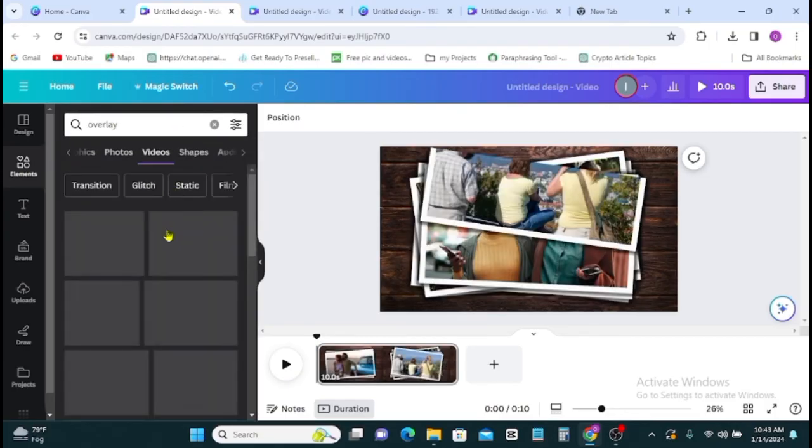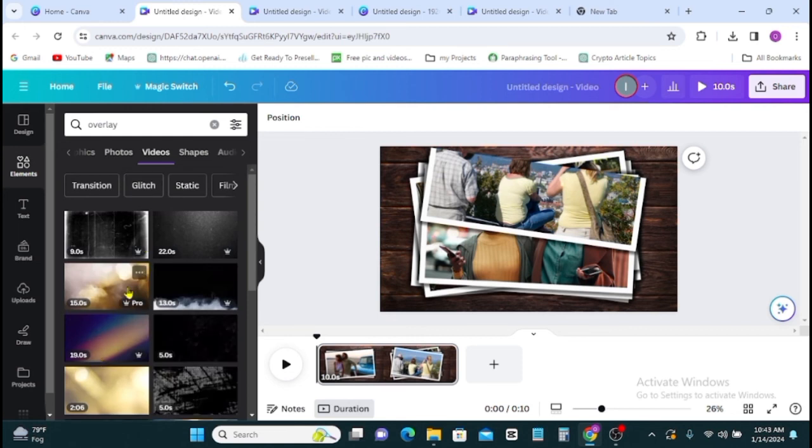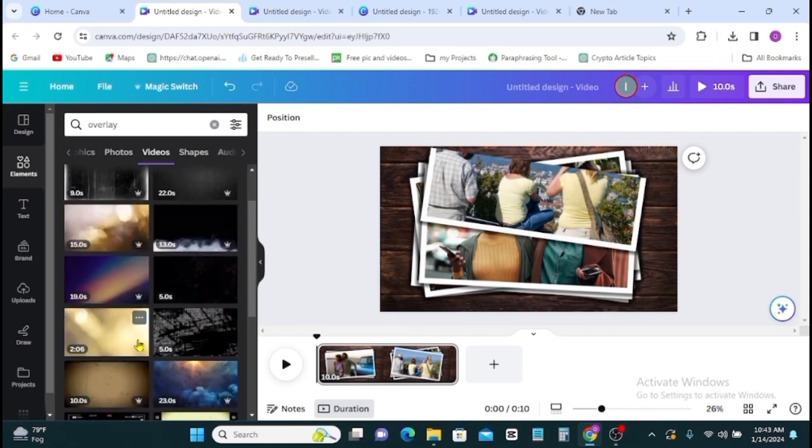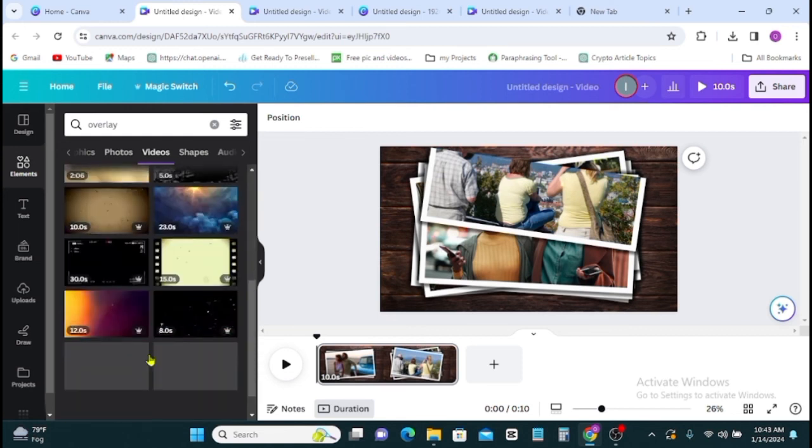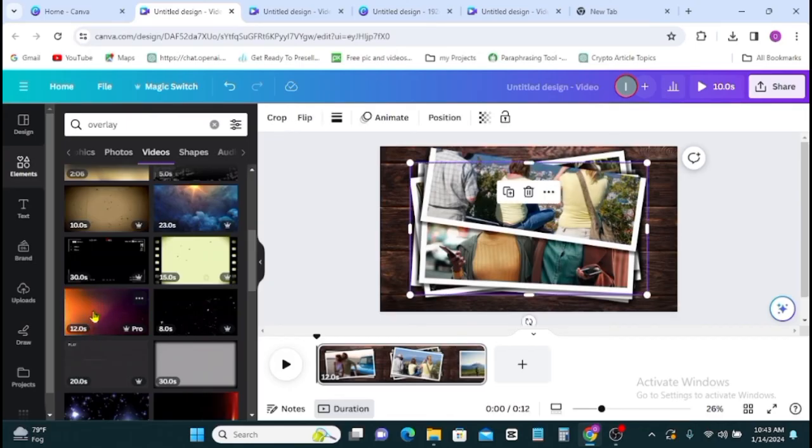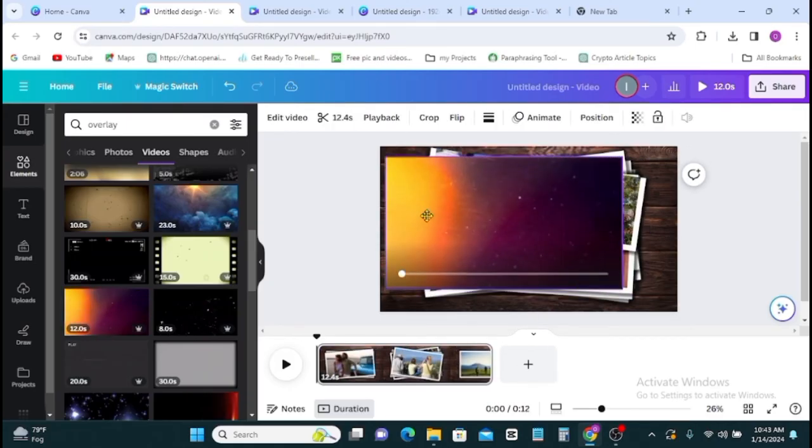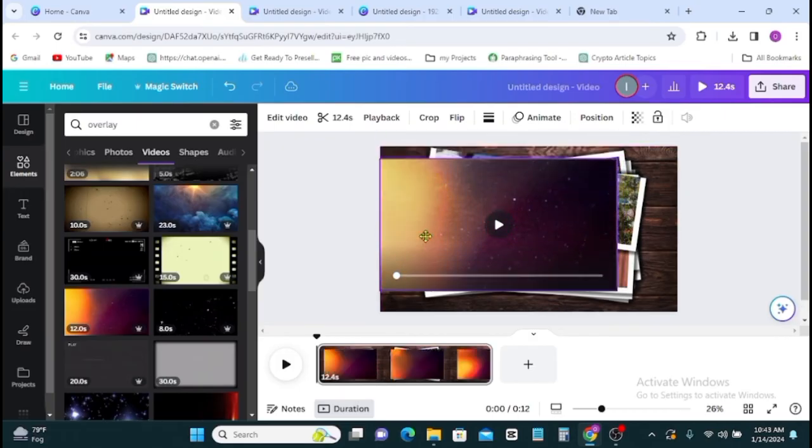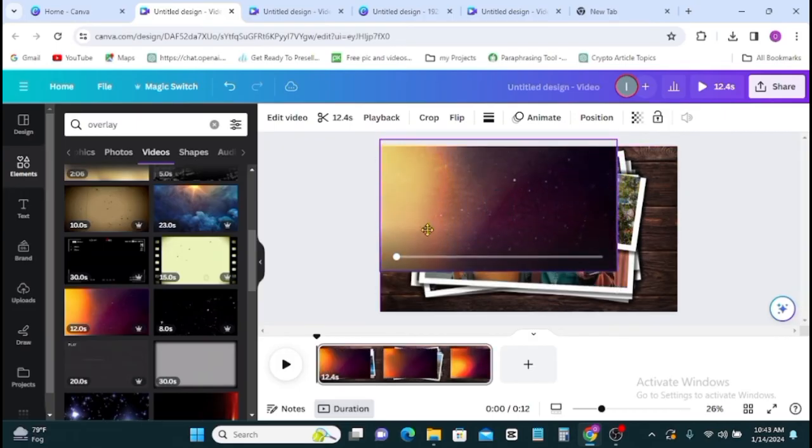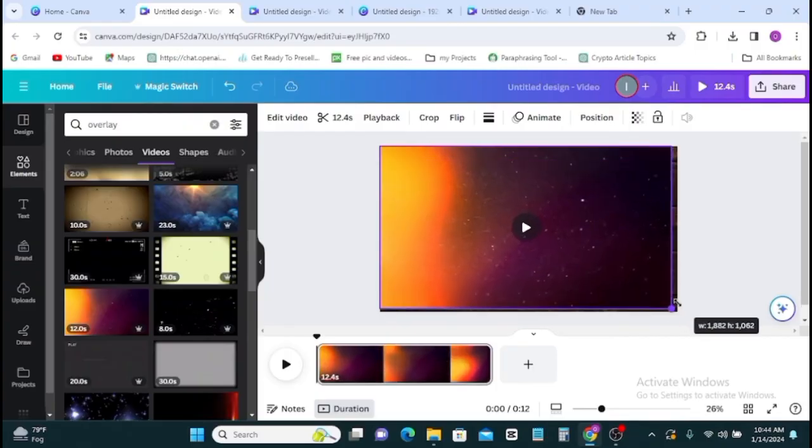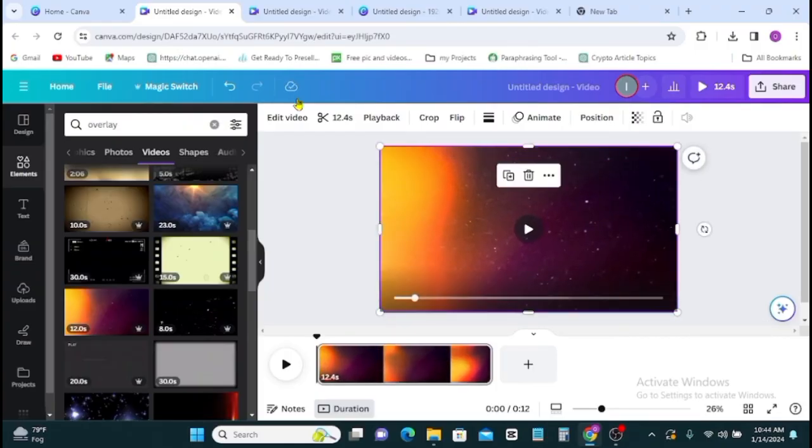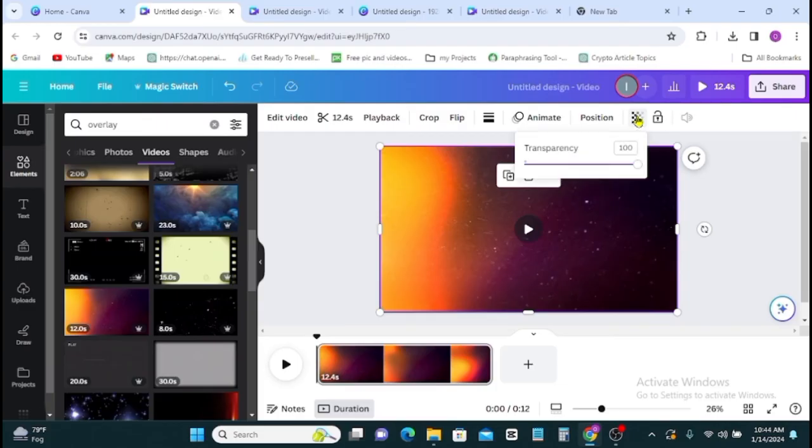So you go to video, then you see different overlay. You can select from any of this. Once you see the one you like, click on it and it will be added to your project. Then you make sure you stretch it to fit into the whole screen. Next, click on transparency.